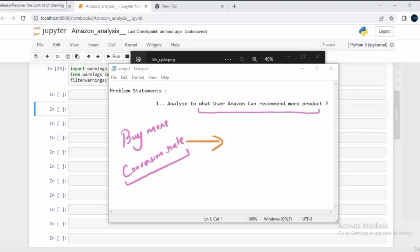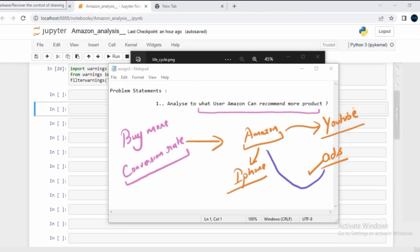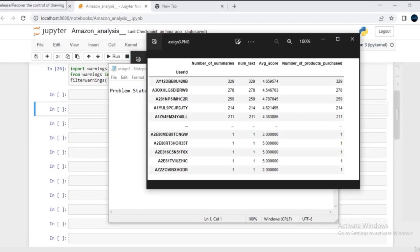You might ask — what exactly is a conversion rate? In simple terms: imagine you search for an iPhone on Amazon, then go to YouTube to watch a video. You might encounter an advertisement to purchase that iPhone. The moment you click that ad and get redirected to an Amazon page and actually buy the iPhone — that person has a higher conversion rate.